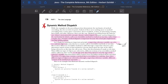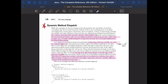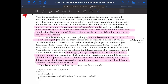Hey guys, welcome back to another video. Today we'll be talking about some other important concepts of OOP. First of all, we are going to talk about dynamic method dispatch, which is a very important concept in Java and a topic that helps us understand runtime polymorphism.